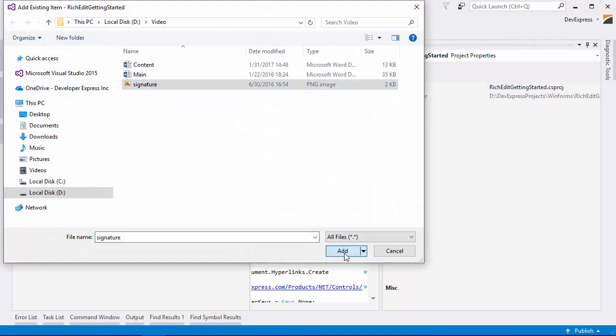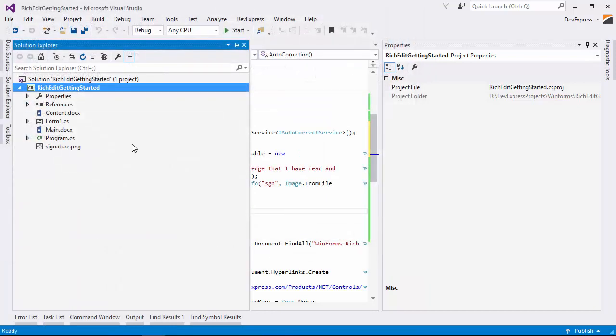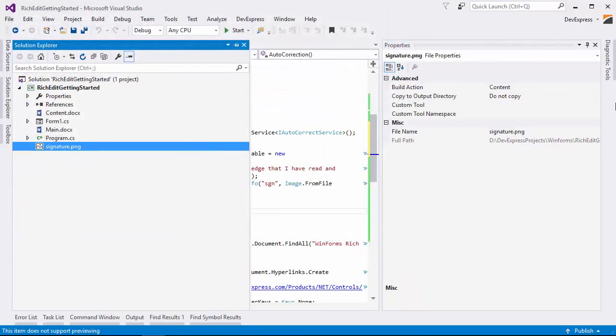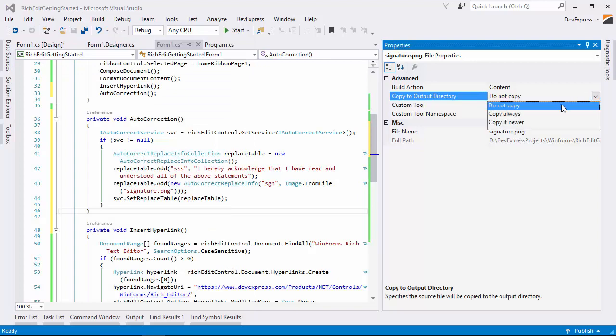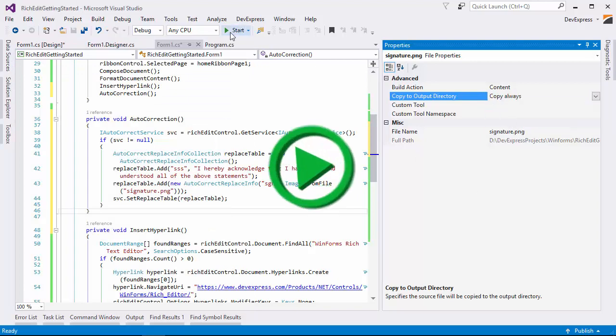Make sure the signature file is added to the project, and then let's run it one last time.